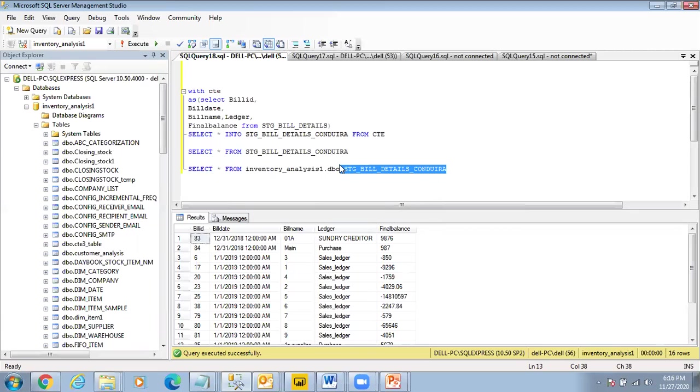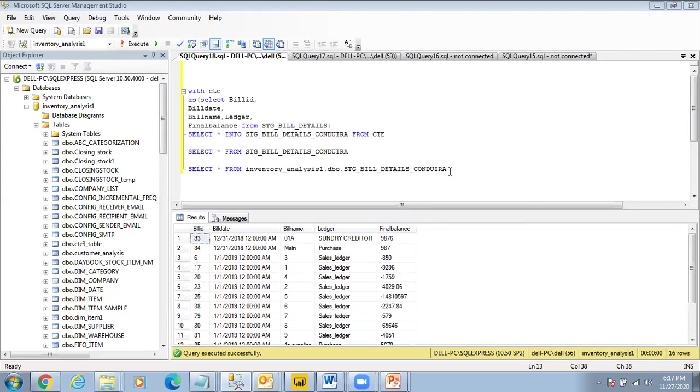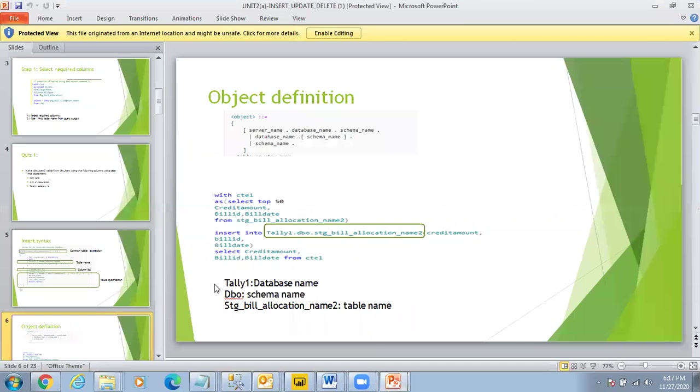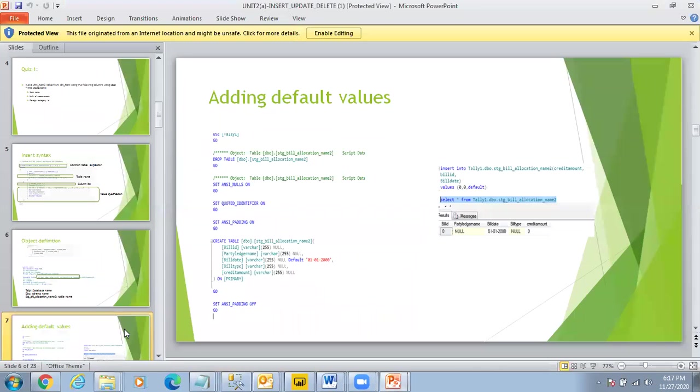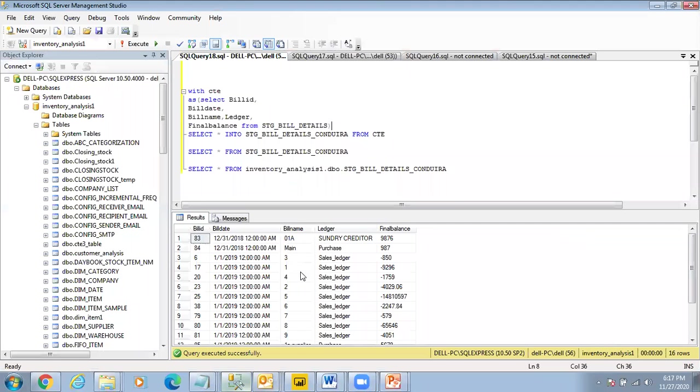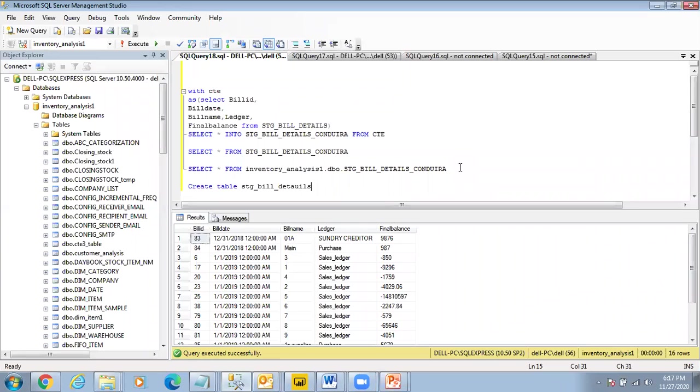Is everyone clear on it? Any questions up to now? Okay, because yesterday's portion was not clear. Similarly with CTE I can do a number of other things. I can make it a bit more complex. Then I have to look into INSERT, UPDATE, DELETE. This is very simple what we are keeping. I need to add the default values onto it. So I say just simply copy the syntax here, CREATE TABLE stage_bill_details.